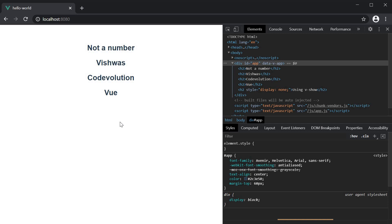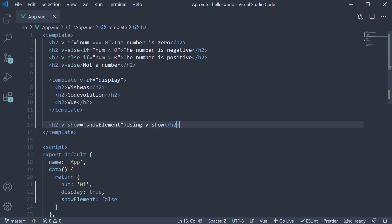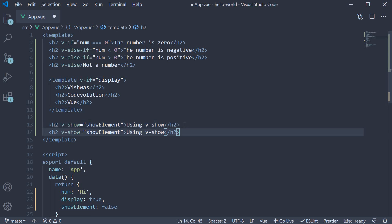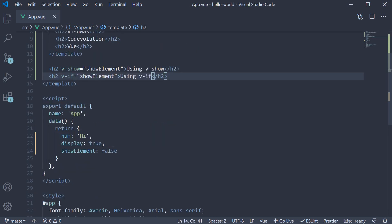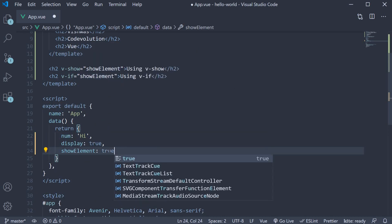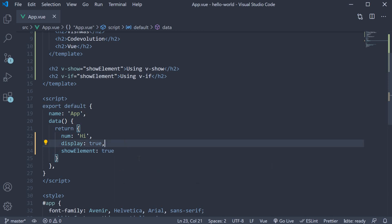Let's understand that. So back in VS Code, I am going to duplicate this h2 element, but use v-if instead of v-show. I am going to set showElement to true, so that both the elements are displayed in the browser.